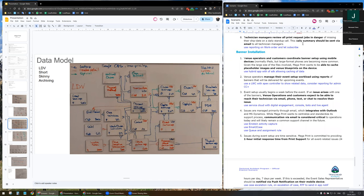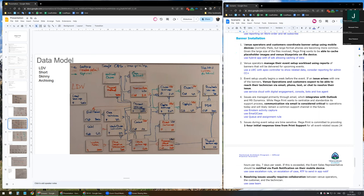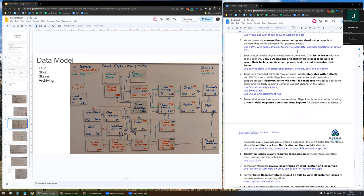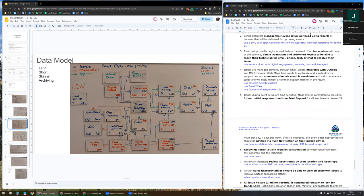The technician manager will view all print request jobs in danger. I will use reporting on work orders and let them subscribe so the reports are saved automatically and sent directly by email. For installation, the venue operator and the customer would like to be able to cache large images and blueprints on the device. For this purpose, I will use a hybrid app with the Salesforce SDK allowing caching of data.